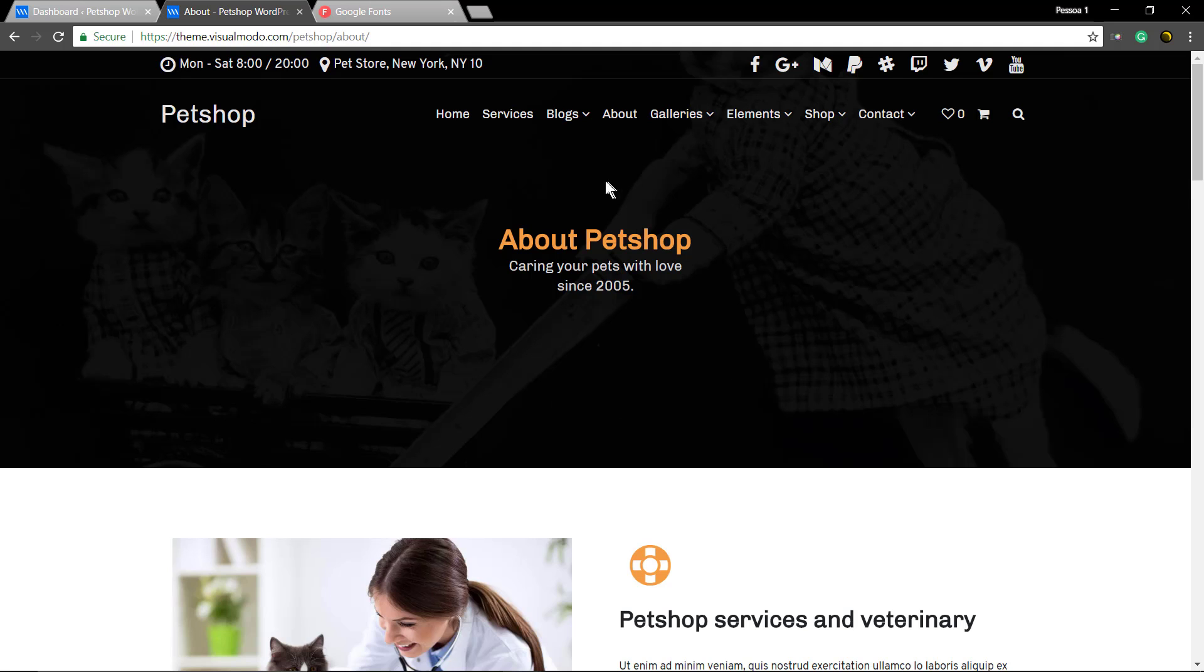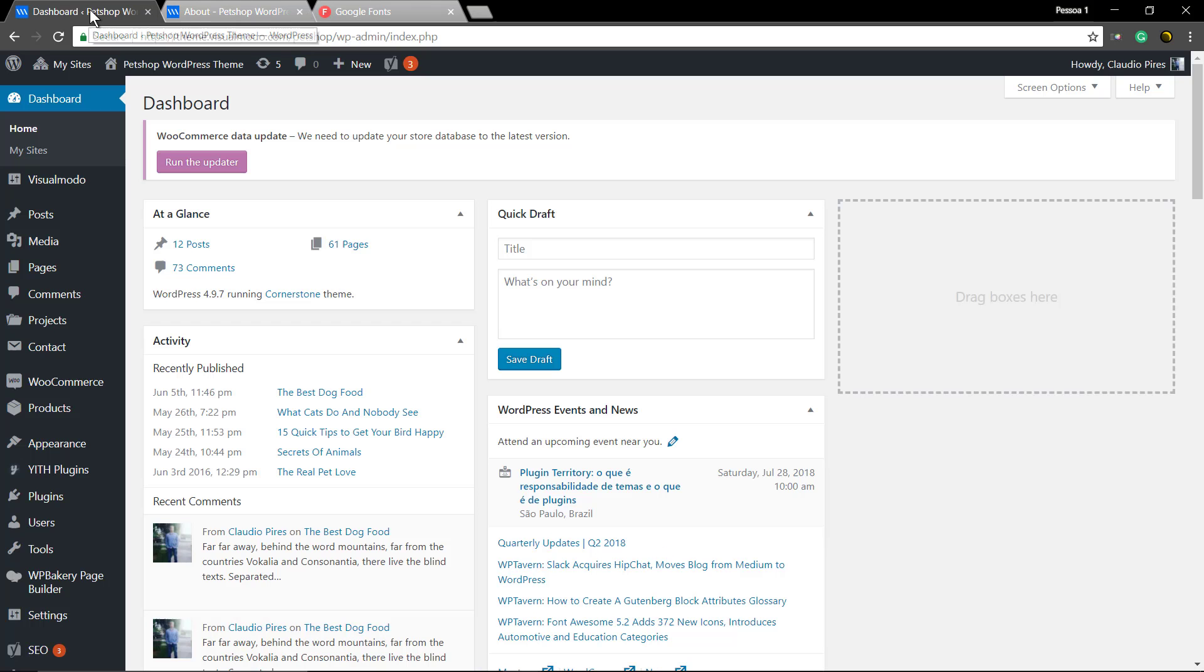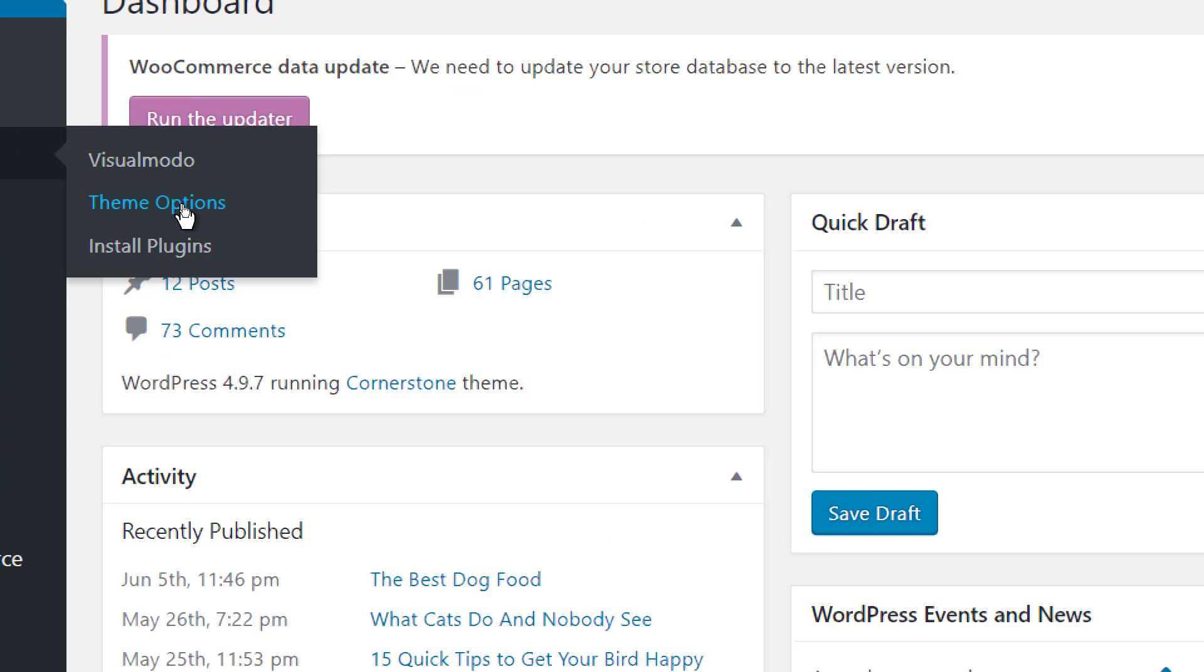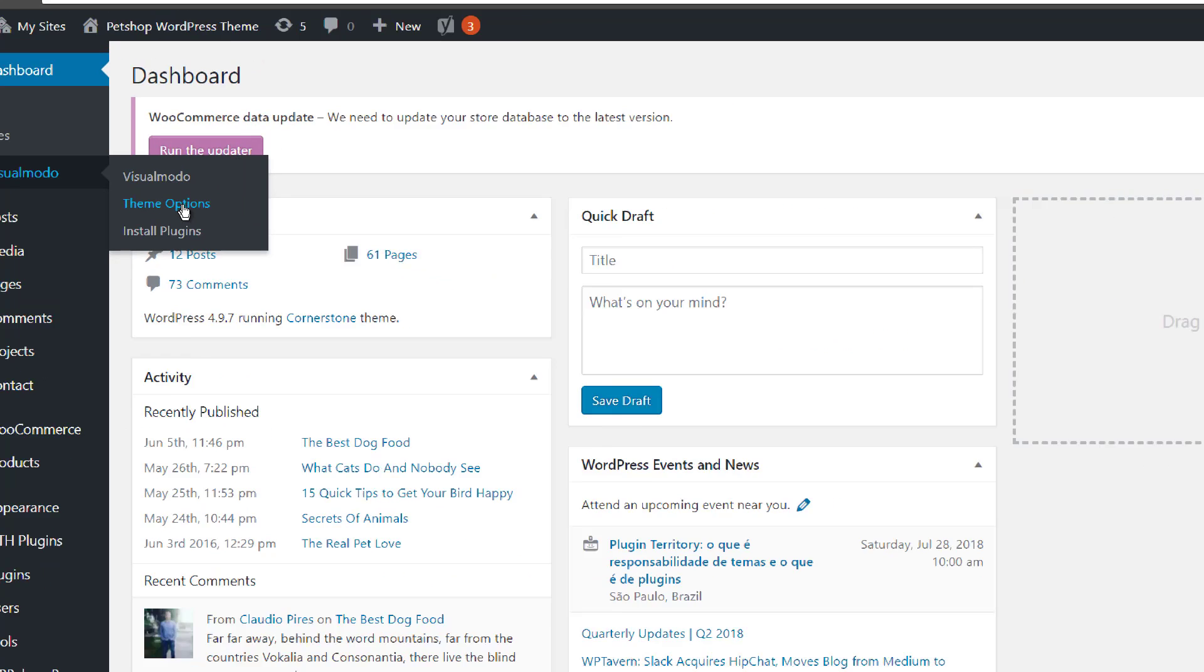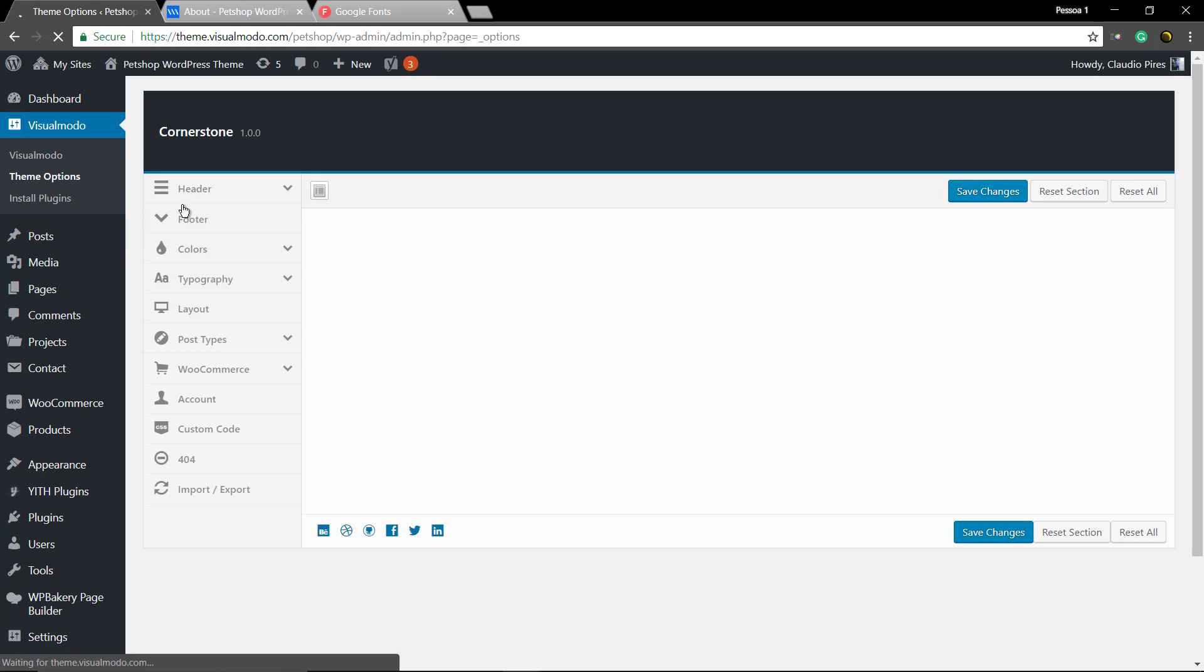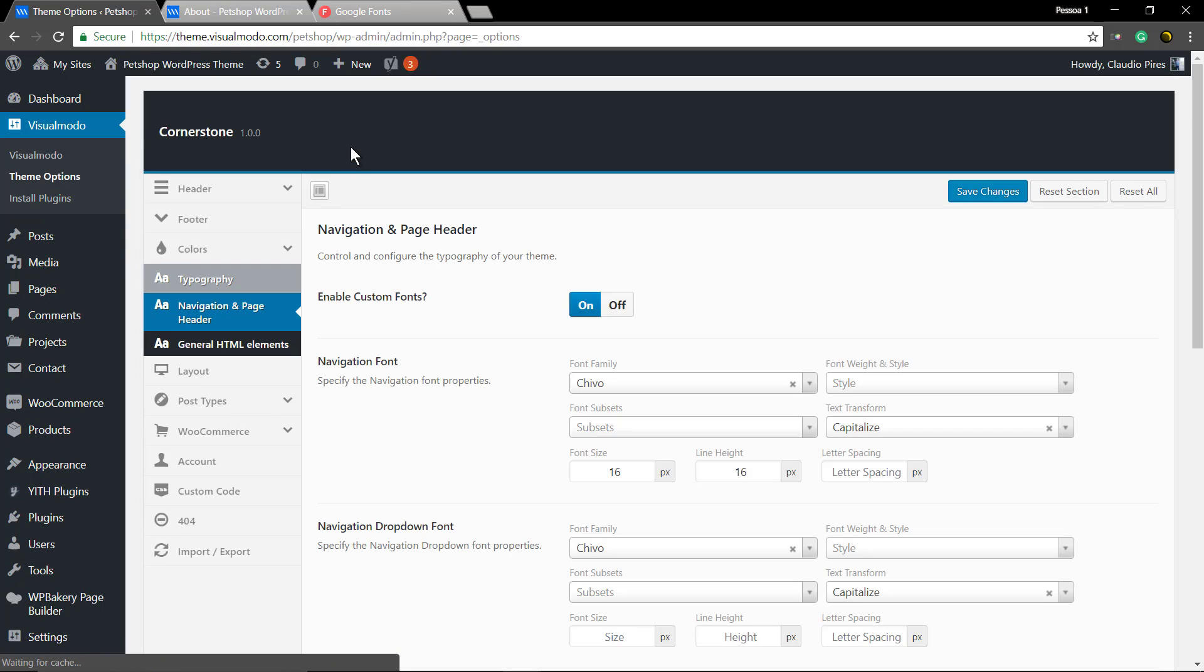The theme offers Google Fonts full customization options in the Theme Options panel. To edit, go to your WordPress dashboard, Theme Options, and...